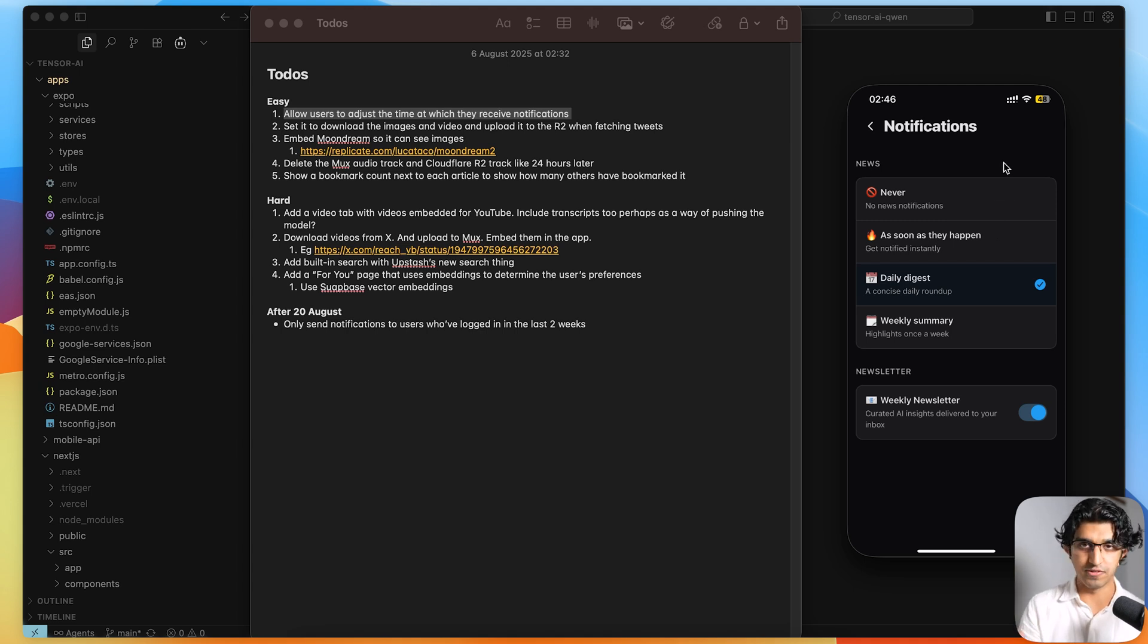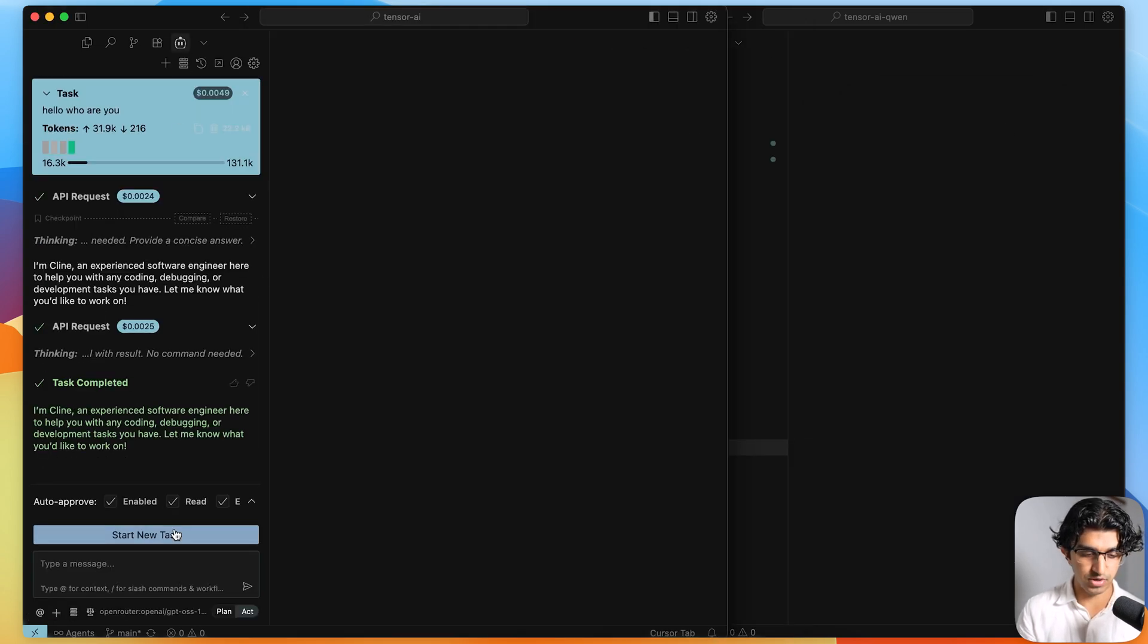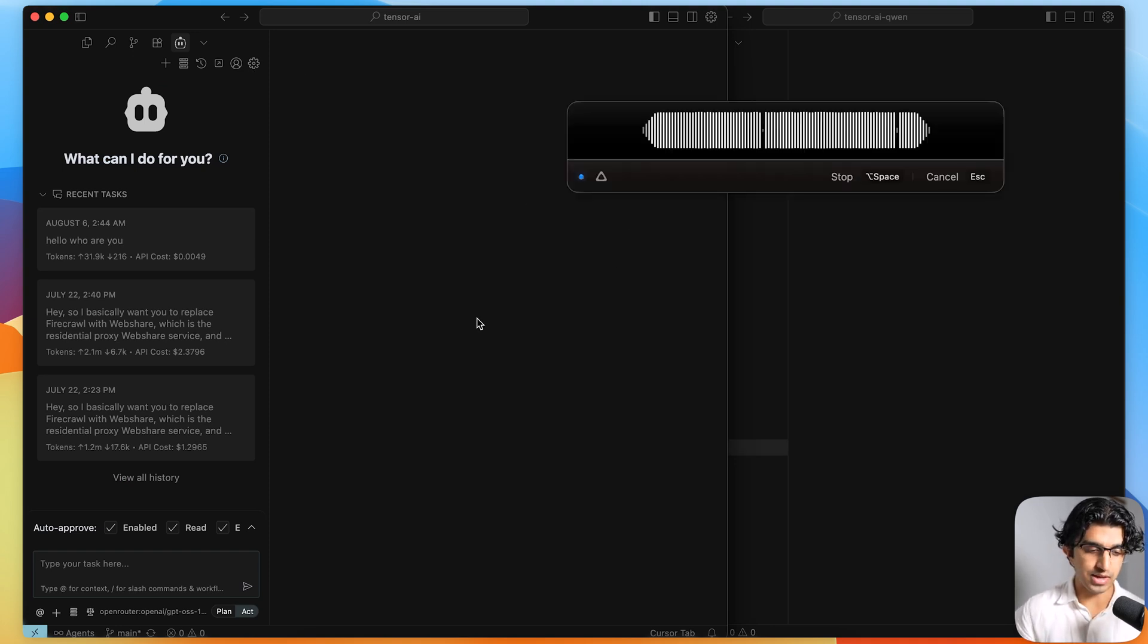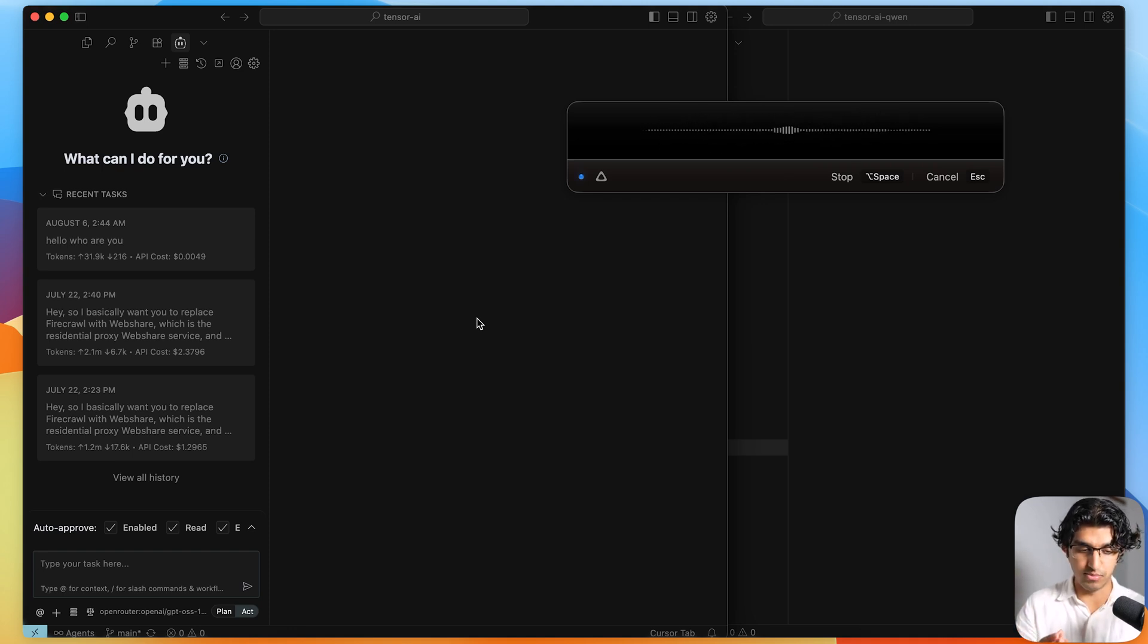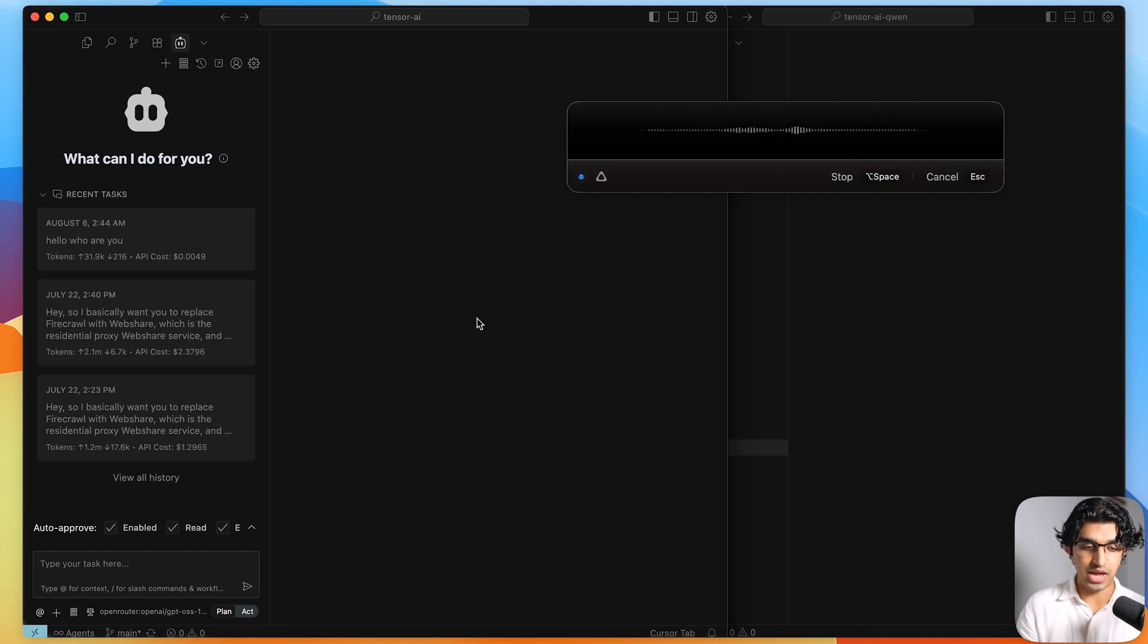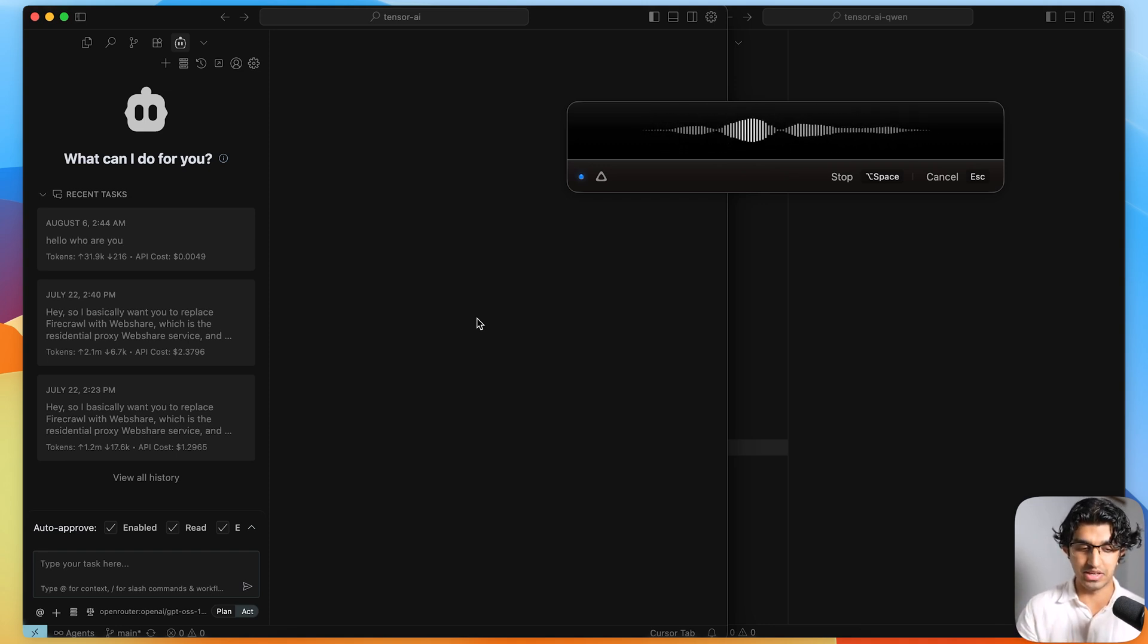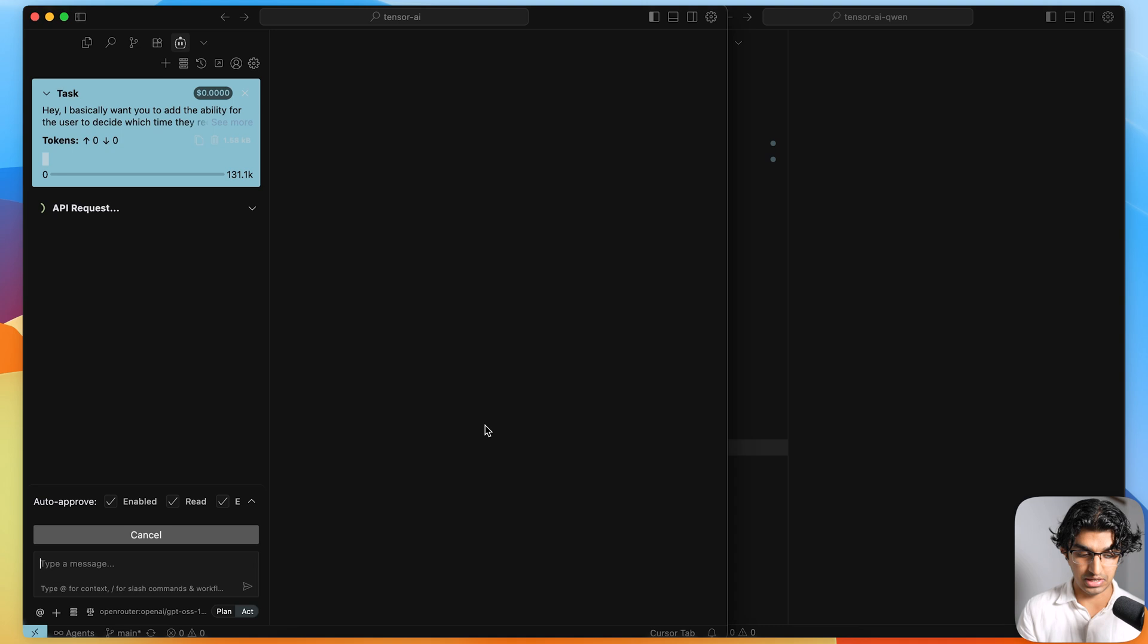And this requires a few things. It requires a database migration, it requires some editing on the API like ingest endpoint, and it also requires a UI update. So we'll be giving this test to all three models. Let's start out by giving it to the open source model by OpenAI. We can make a new chat over here, and I'll be using Super Whisper. So I'll just quickly say to Super Whisper. Hey, I basically want you to add the ability for the user to decide which time they receive the daily digest notification, you should update the front end with some UI on the mobile app application, update the manage notifications page, and then also update the ingest endpoint, which decides which times they should be receiving the daily digest. And then also add a new database migration for this and update the database schema for this. So all three things required updating and yeah, go for it.